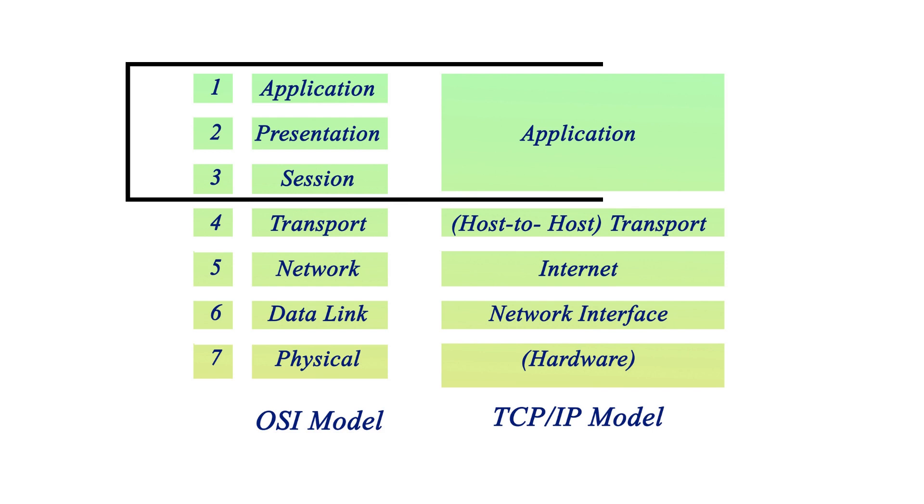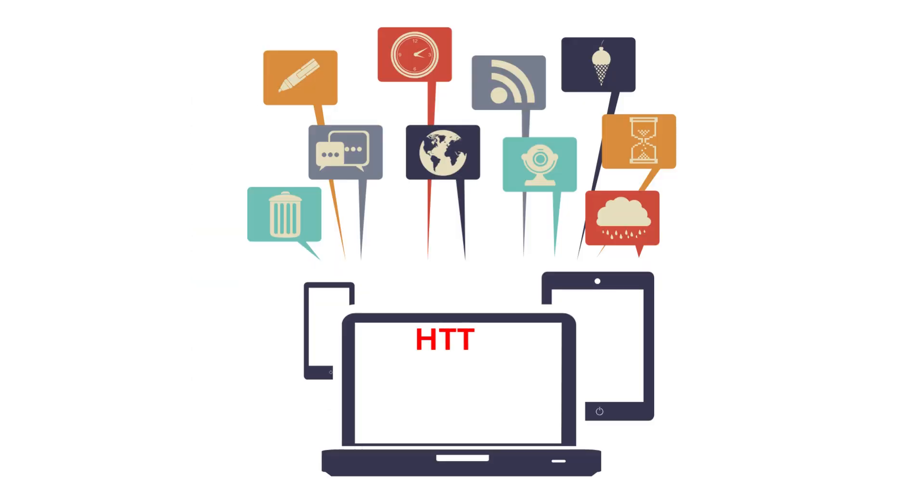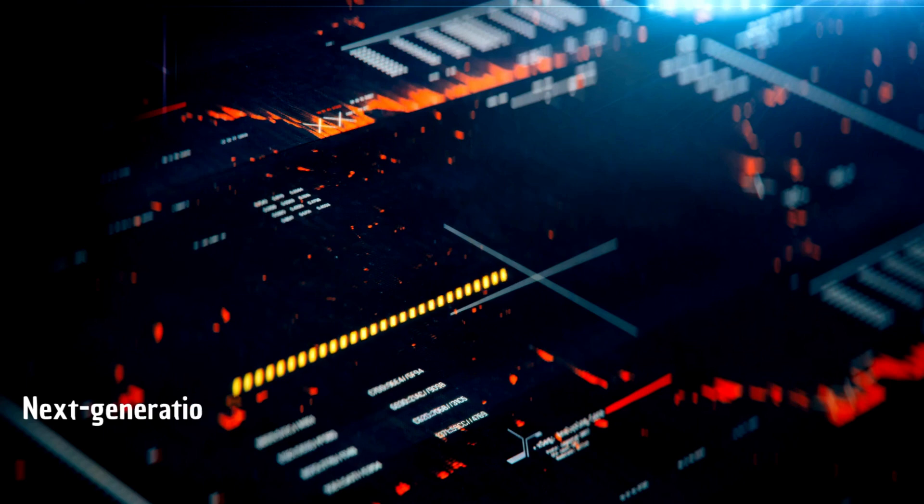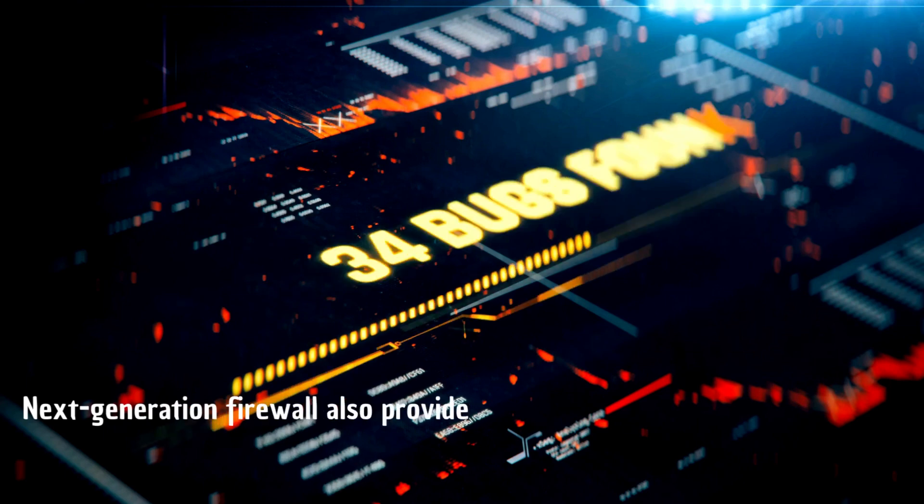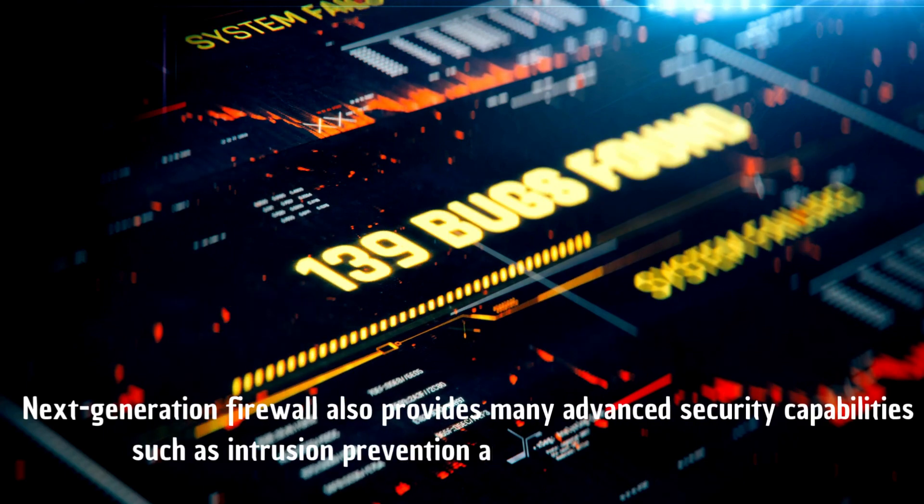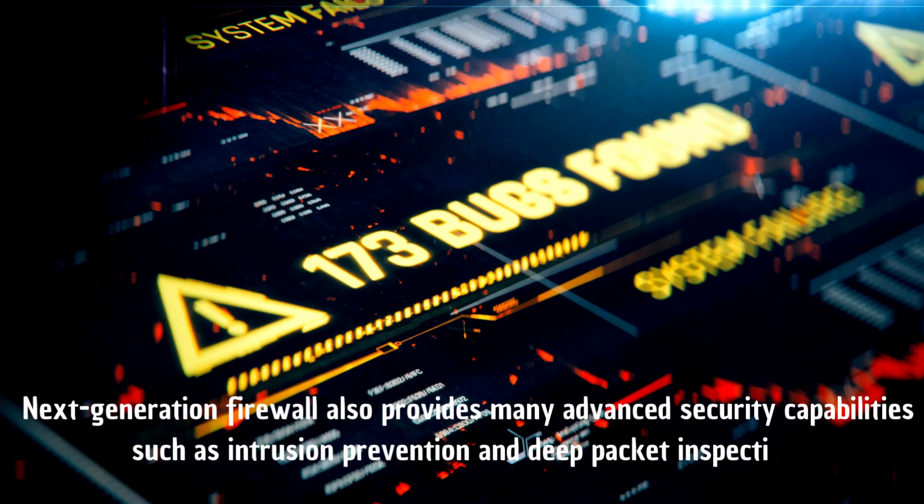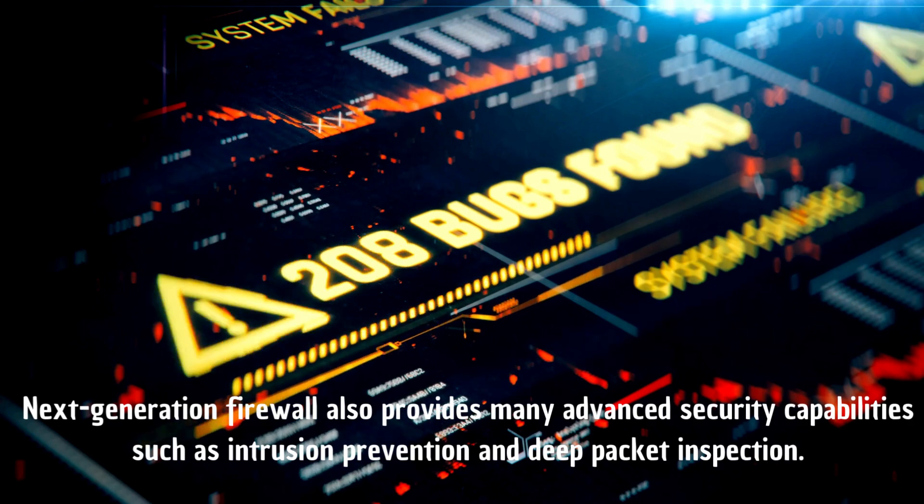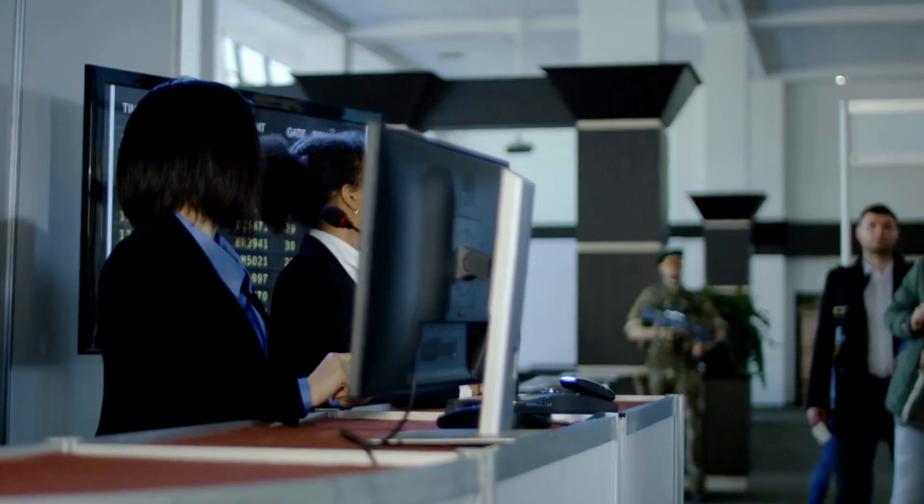Next Generation Firewall understands the higher-level protocols of the OSI model and allows filtering protocols such as HTTP, FTP, DNS, and others. Next Generation Firewall also provides many advanced security capabilities such as intrusion prevention and deep packet inspection.